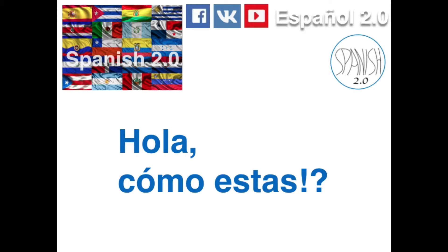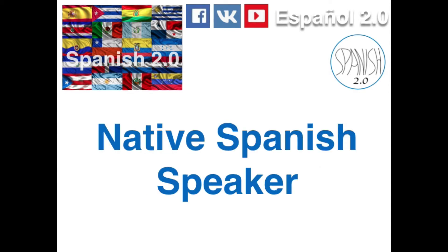Hola, cómo estás — do you know what that means? You might know what it is, but there are many things you don't. It means 'hi, how are you.' I am a native Spanish speaker from Latin America and I'm here to teach you Spanish.